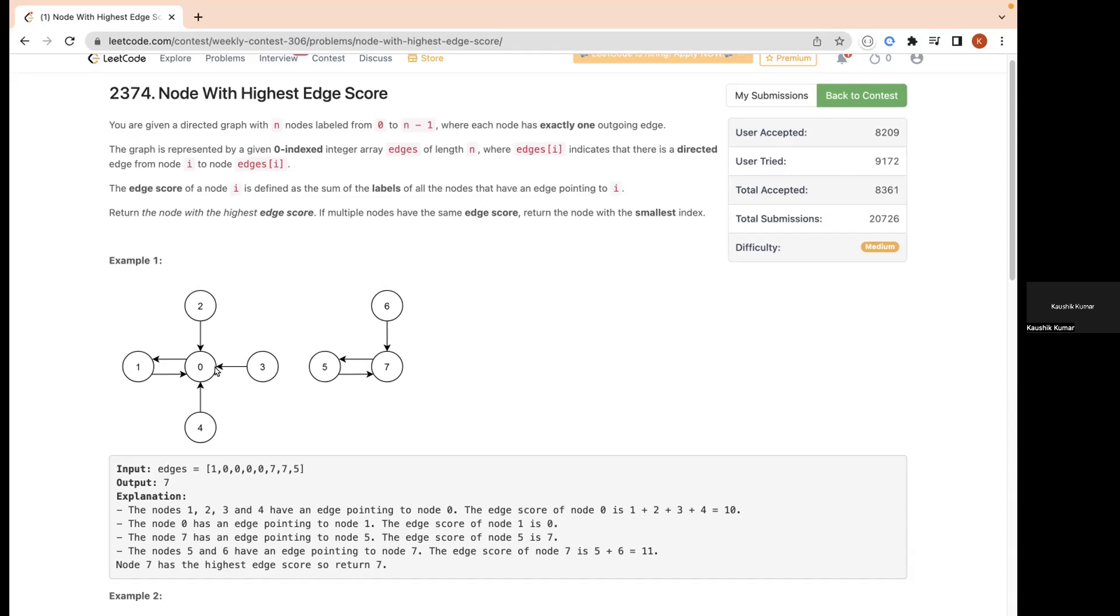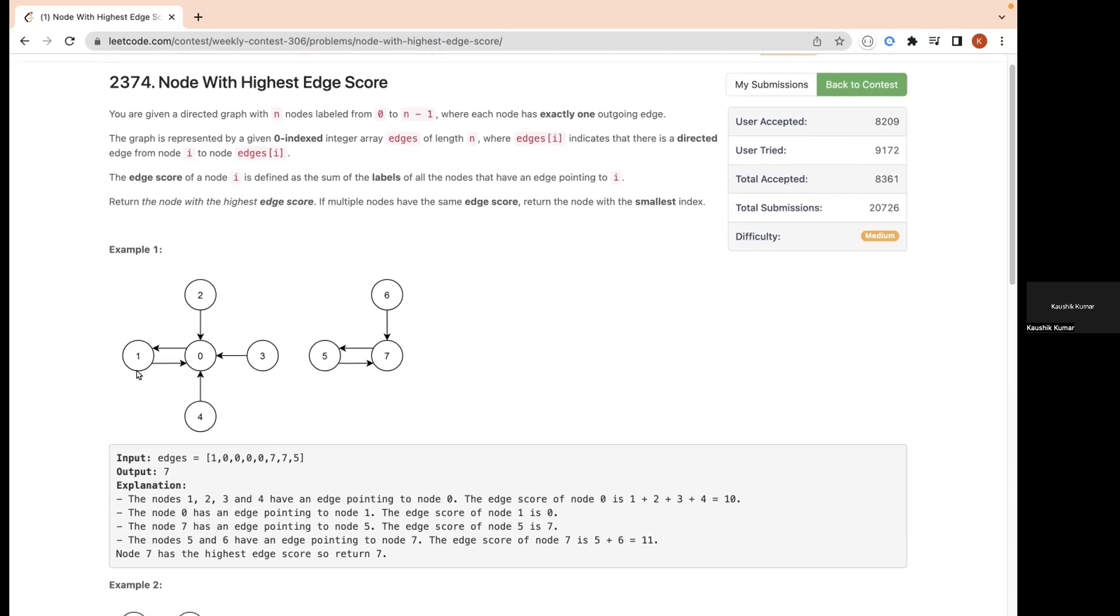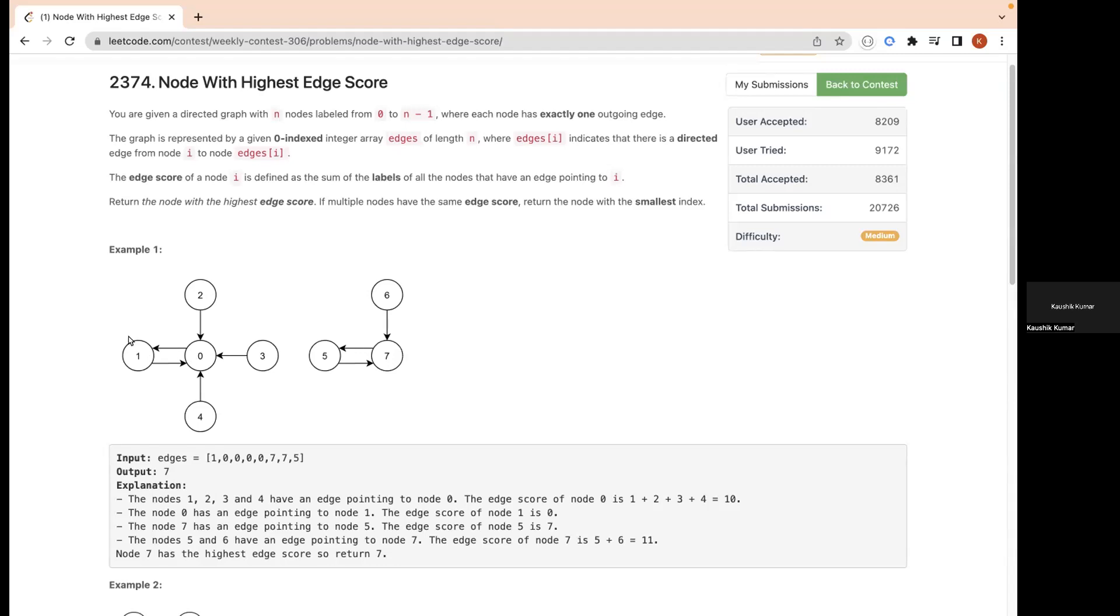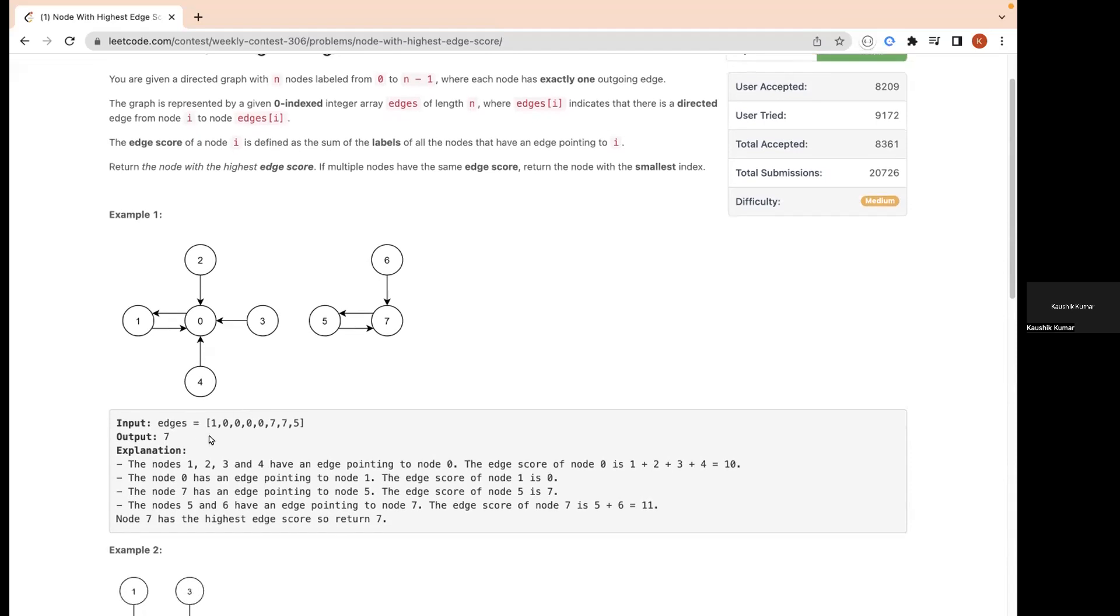Can anyone tell me what is the score of 1? Yeah, you're right, because 0 is pointing to 1, so if we take the sum it will be 0. Here the max score of any node will become the answer for us.